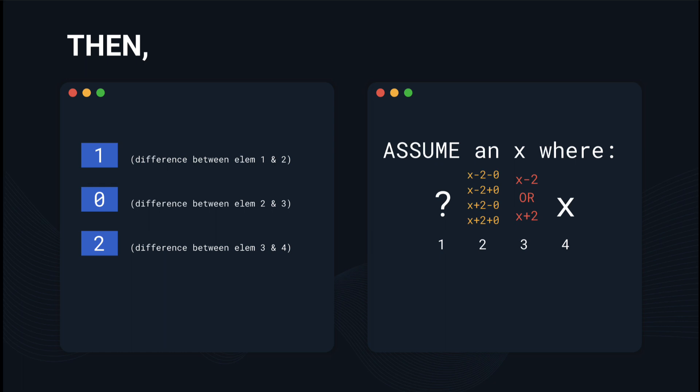So if element 3 is x plus 2, it must be x plus 2 minus 0 or plus 0. Now we can take it one step even further and say that for the first element, it's going to be on the list of x minus 2 minus 0 plus 1 minus 1, x minus 2 plus 0 plus 1 minus 1, and so on and so forth.